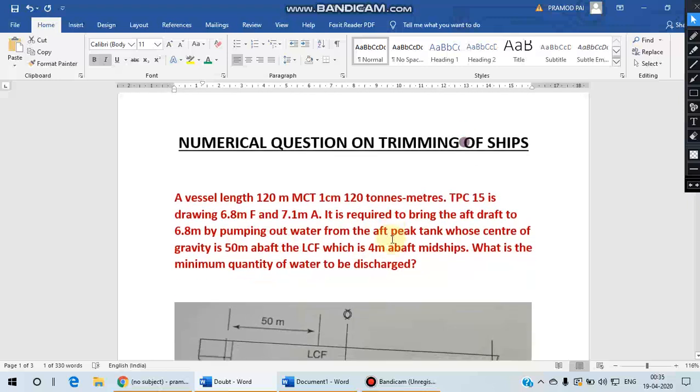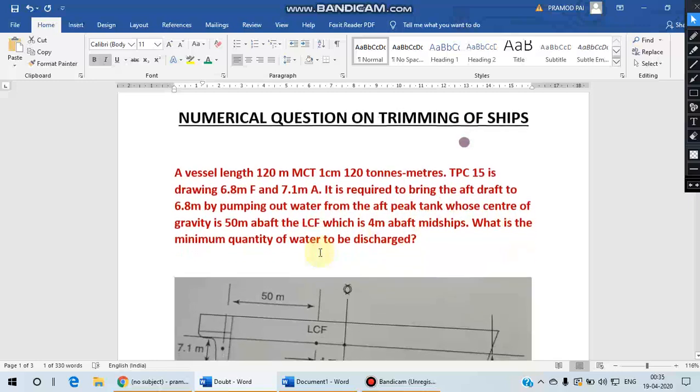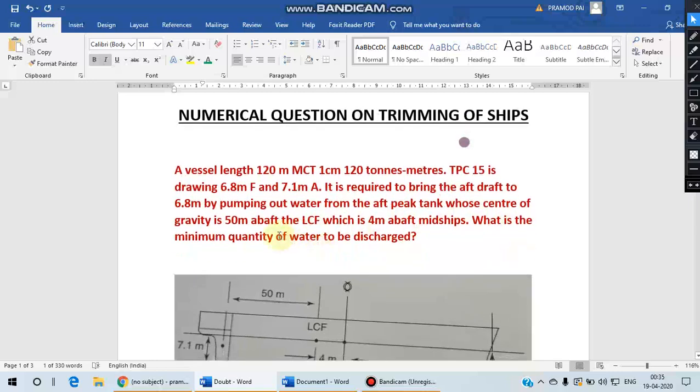It is required to bring the aft draft to 6.8 meters by pumping out water from the aft peak tank whose center of gravity is 50 meters aft of LCF, which is again 4 meters aft of midship. Now, what is the minimum quantity of water to be discharged from this aft peak tank?